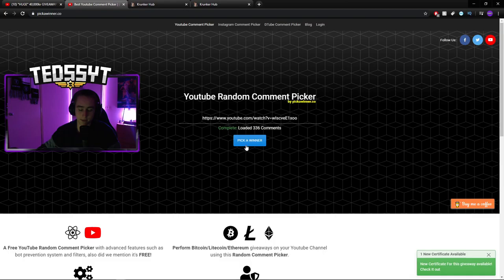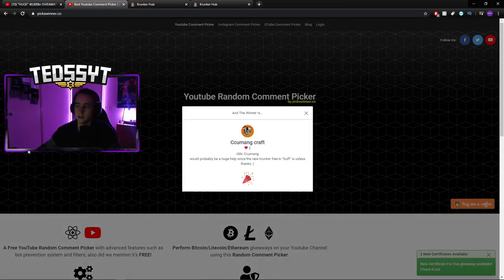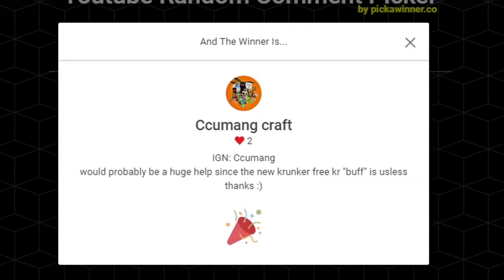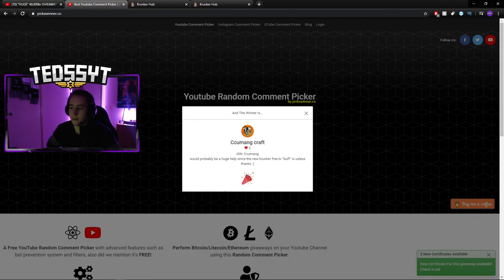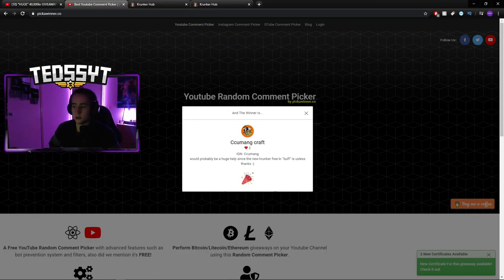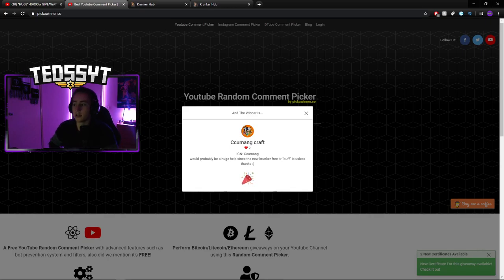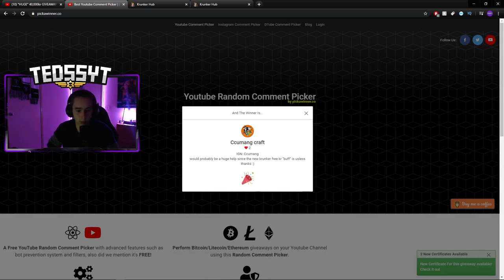The winner of the 25,000 KR is Kekumang Kraft. What a lovely name. So he would probably be a huge help, since the new Krunker KR buff is useless. He's not wrong there. The new KR buff is terrible. I get 50 KR every time. It's trash.